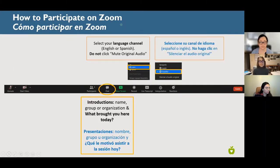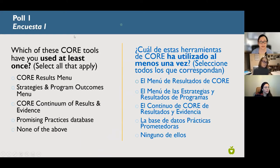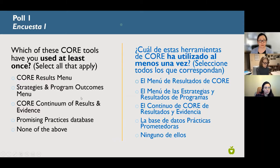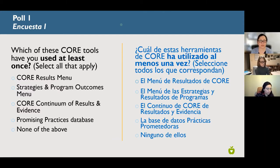I'm going to turn things over to Nicole Young and she's going to start us off with a poll. We wanted to find out, before we start describing these tools, how many of you have used these tools at least once. Some of them are relatively new. We've done CORE coffee chats and trainings in the past. You can choose as many that apply to you.